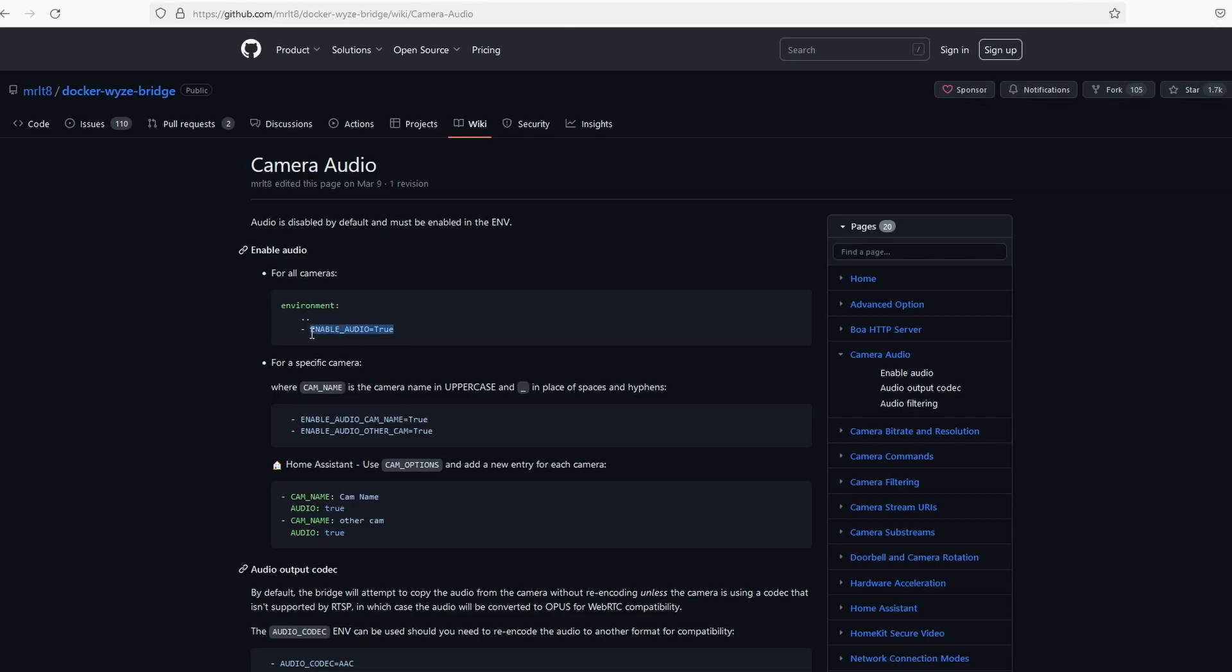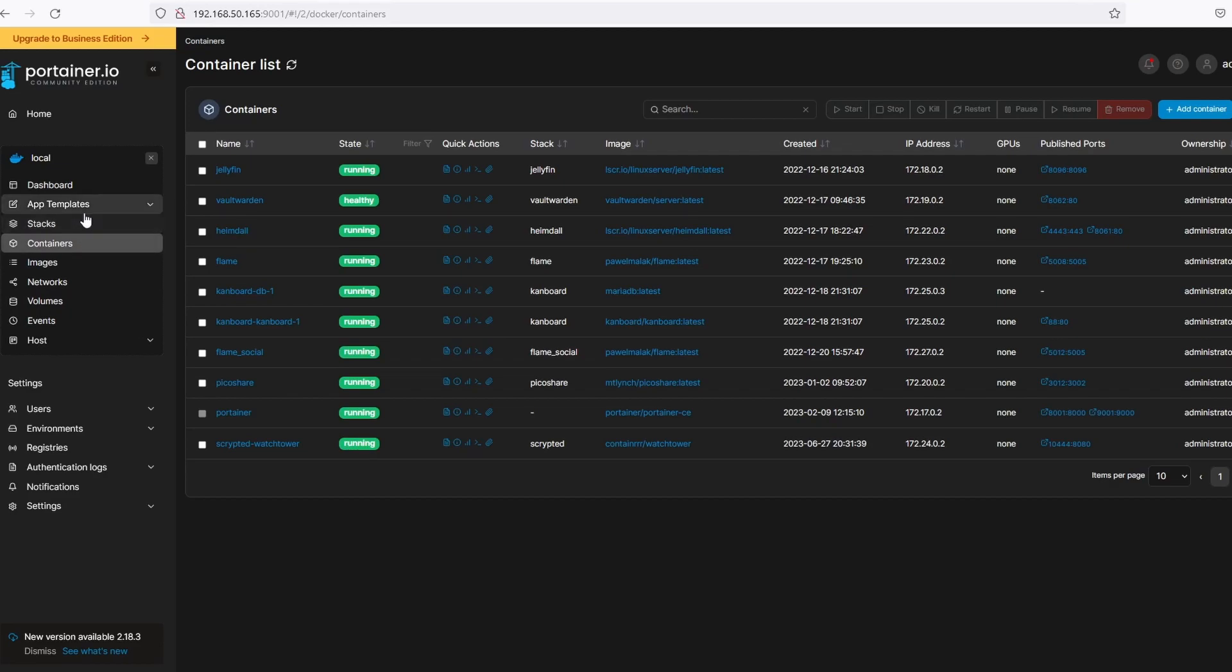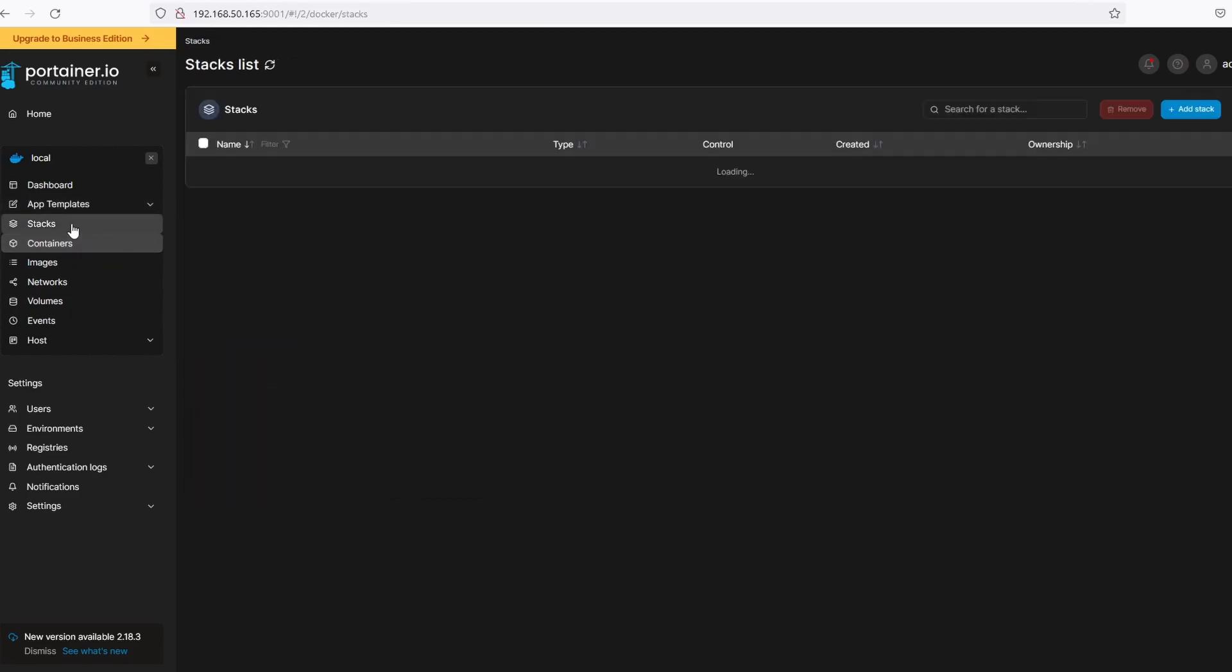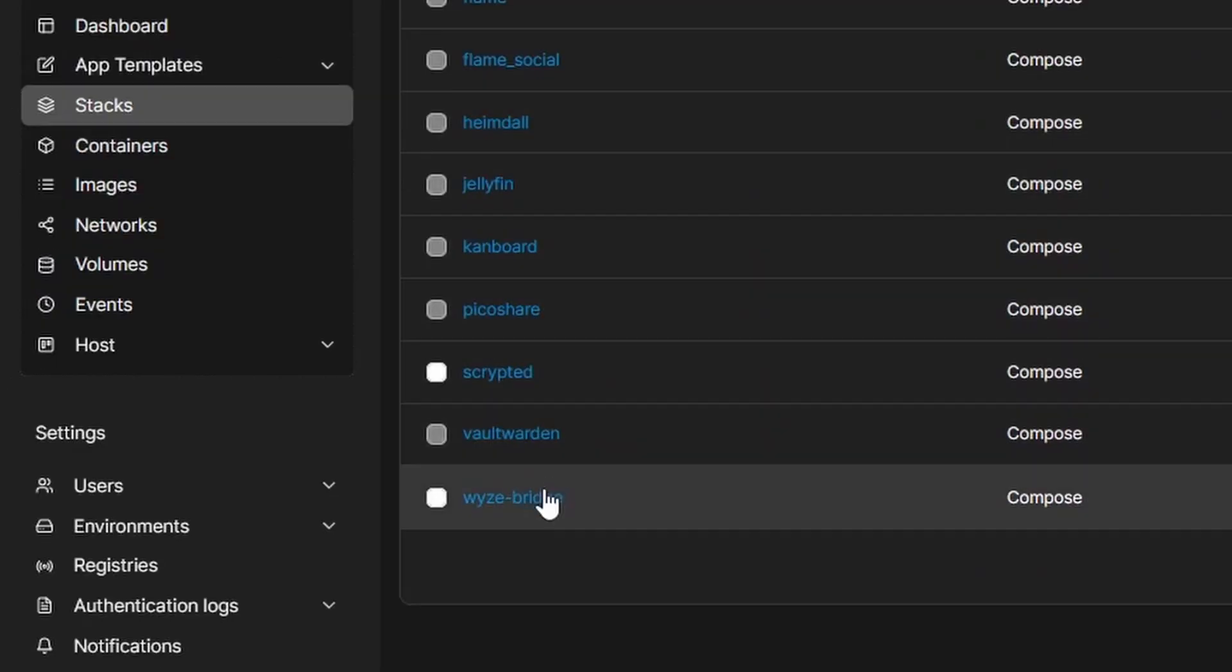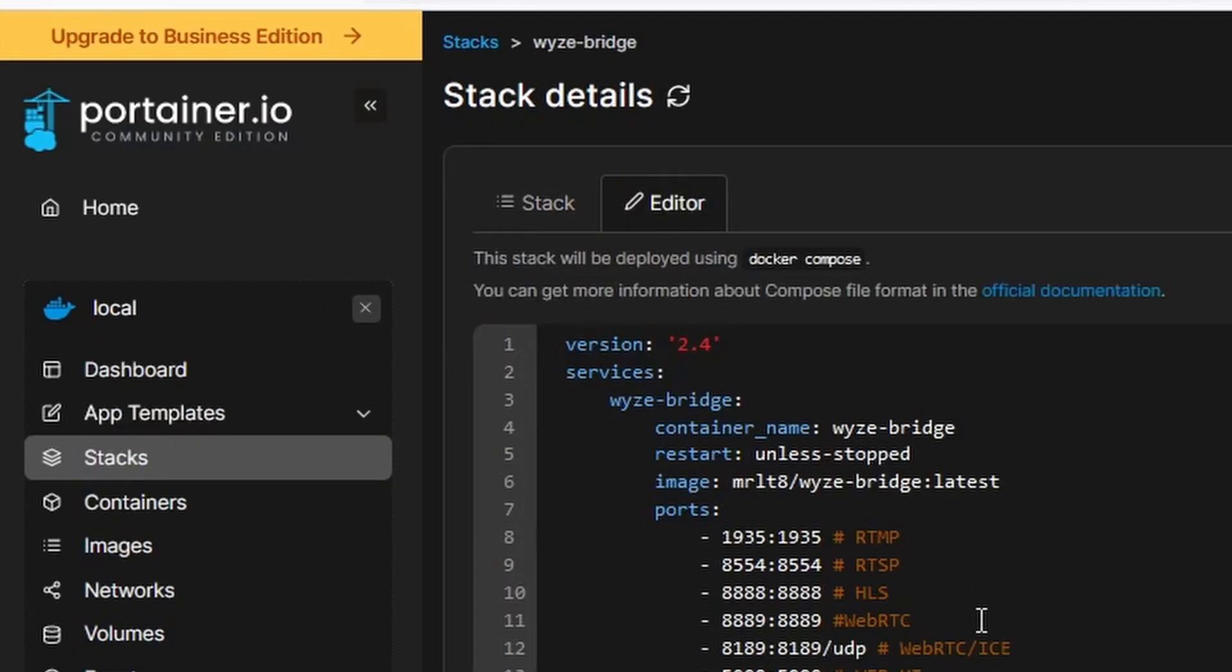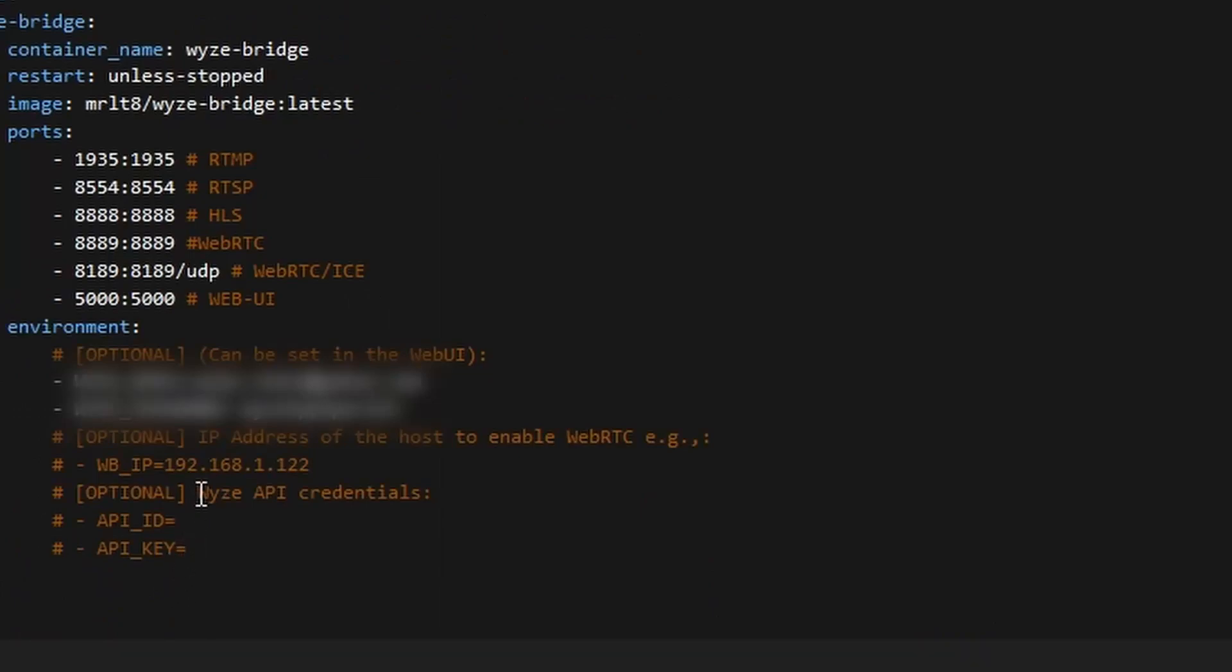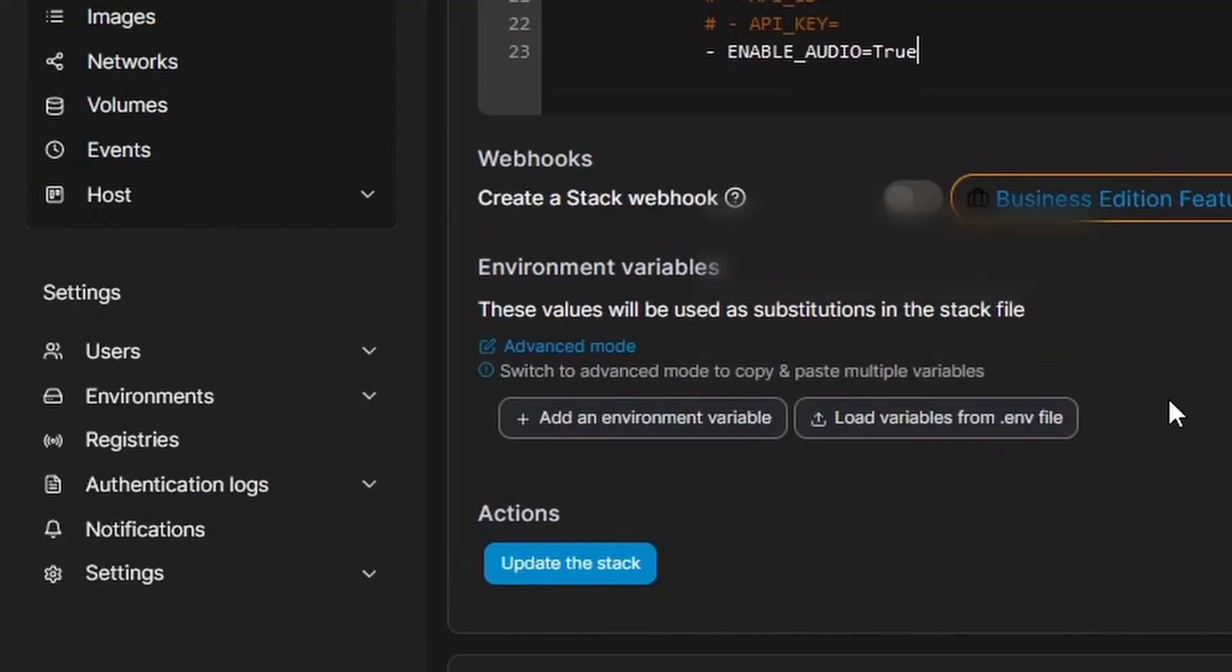Copy the script. Now, go back to Portainer and open Stacks. Select WyzeBridge and click Editor. Under Environment, paste the environment variable script you copied. Click on Update the stack, then confirm by clicking Update.